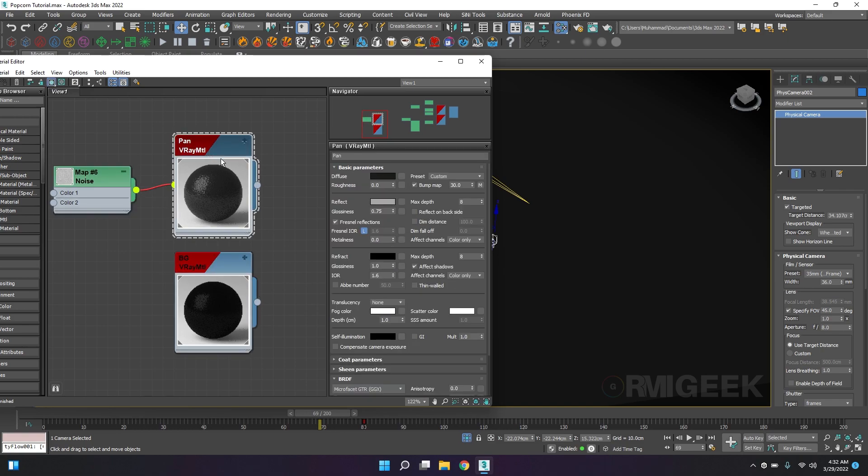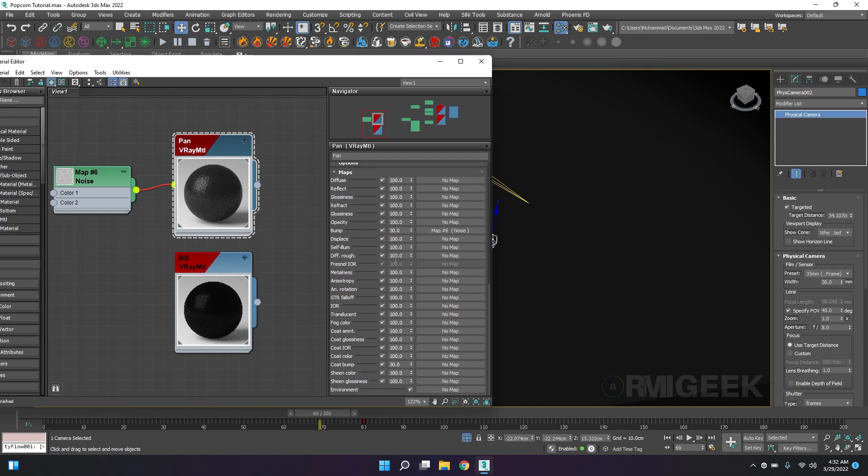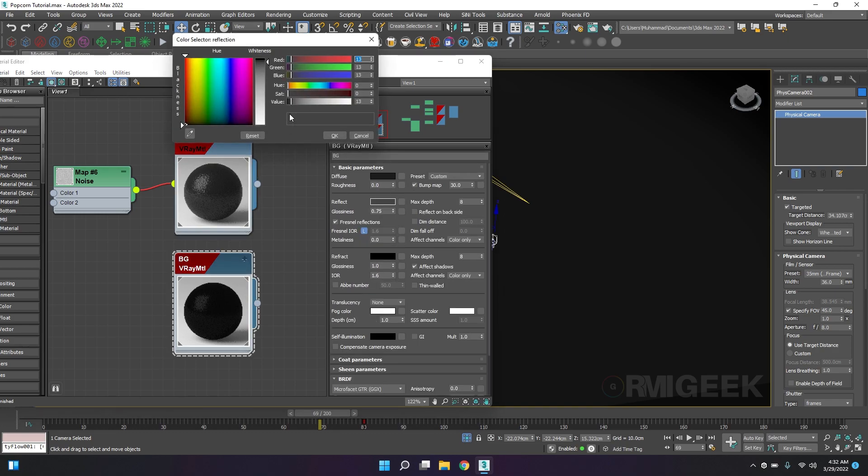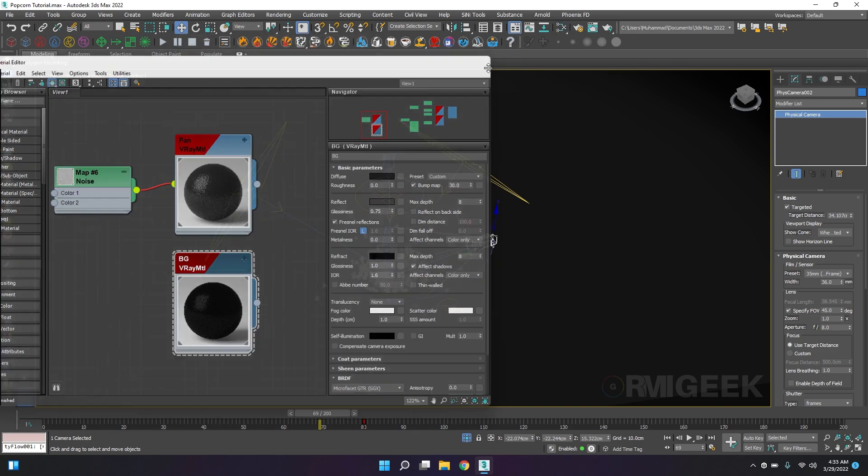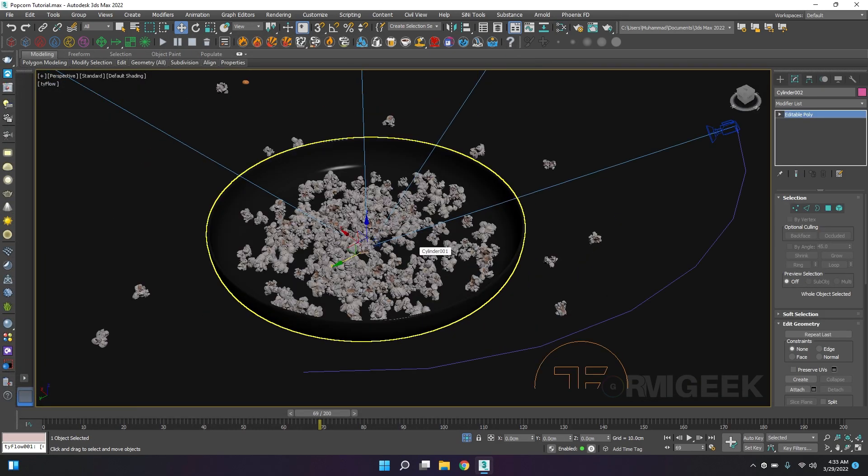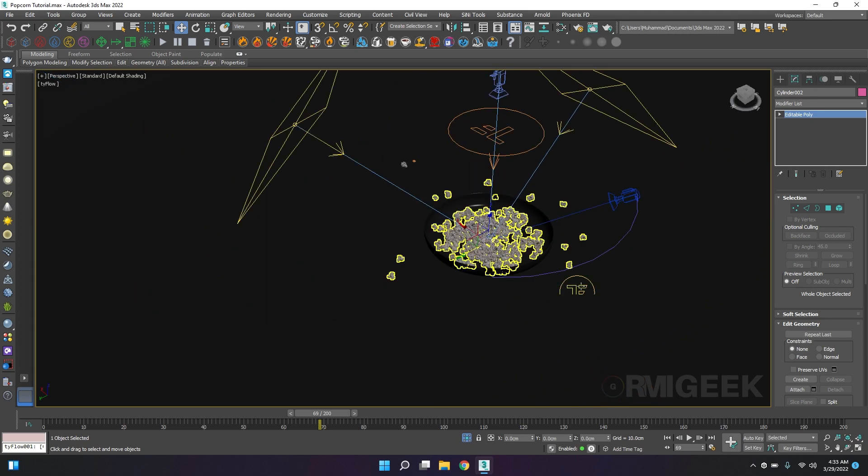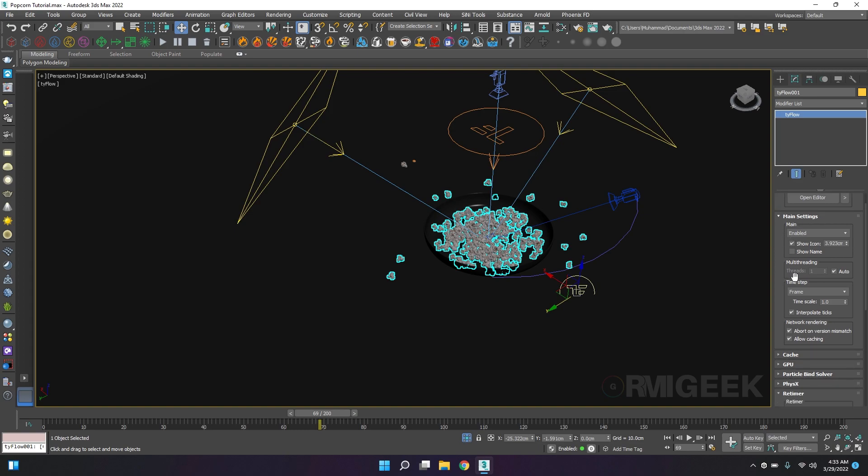This is for the pan and we have added some noise to the bump map. This is for the background, same settings without bump map. Now I will select Tyflow and I will go to the main settings and I will add frame 1 by 8 or 1 by 4.